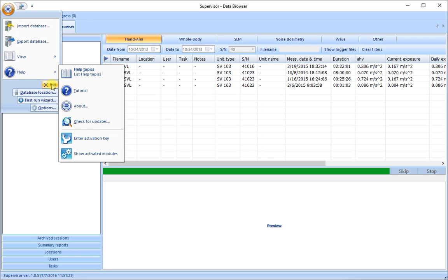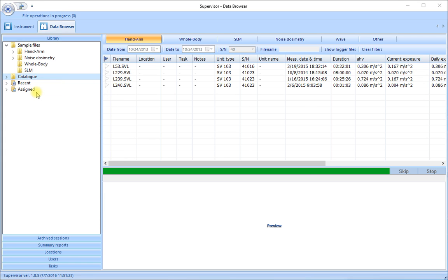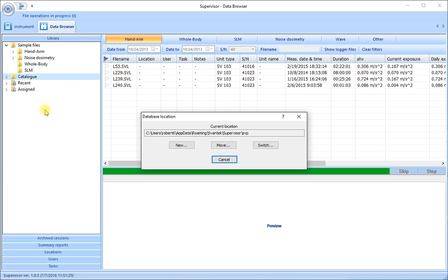We can also exit the software by clicking the exit button here. We have a choice to modify the database location where the results are stored on our PC. This is the existing current location for our database in this folder. We can create a new location.